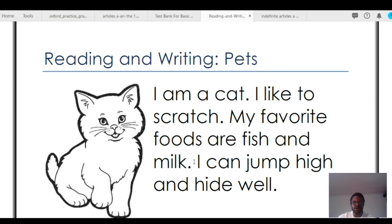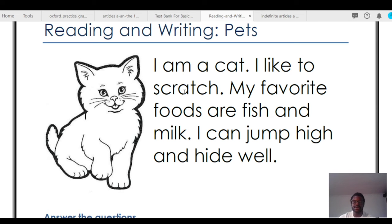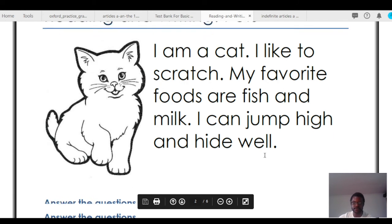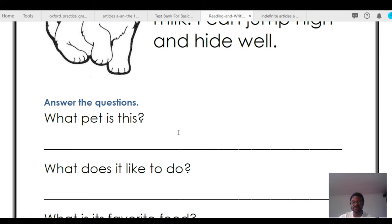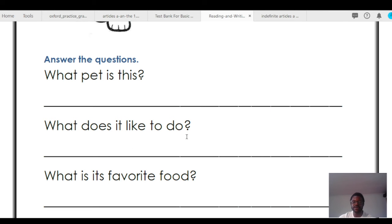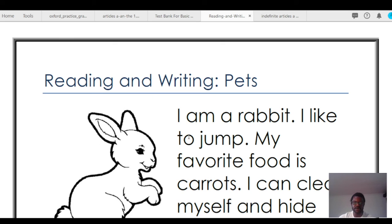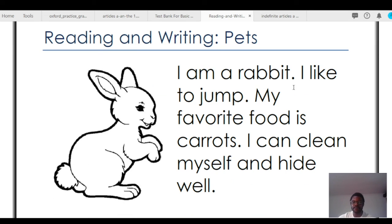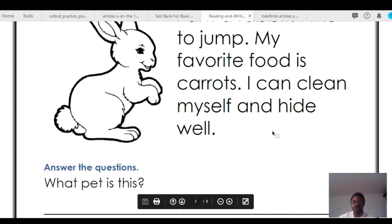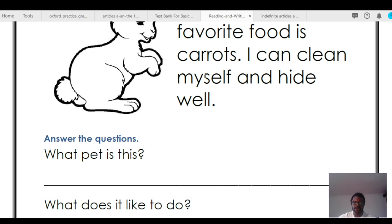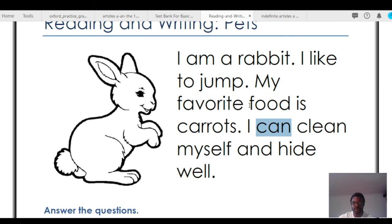'I am a cat. I like to scratch. My favorite foods are fish and milk. I can jump high and hide well.' What pet is this? What does it like to do? What is its favorite food? What can it do? 'I am a rabbit. I like to jump. My favorite food is carrots. I can clean myself and hide well.' What pet is this? It is a rabbit. What does it like to do? It likes to jump. Its favorite food is carrots. It can clean itself and hide well.